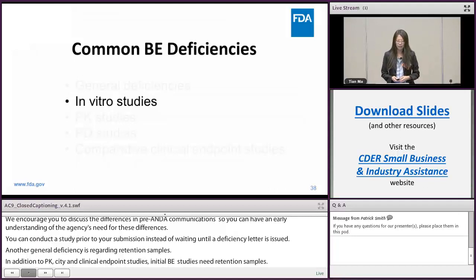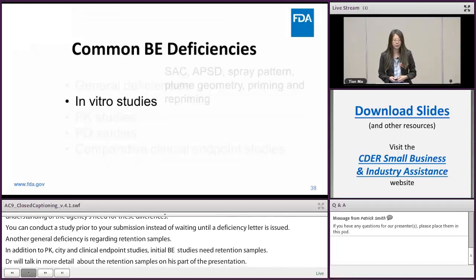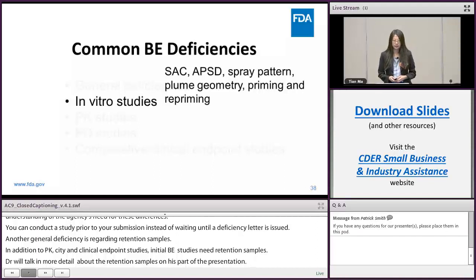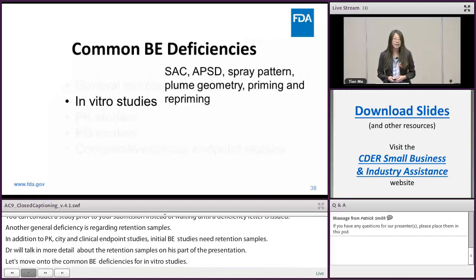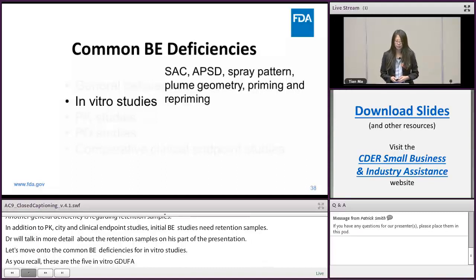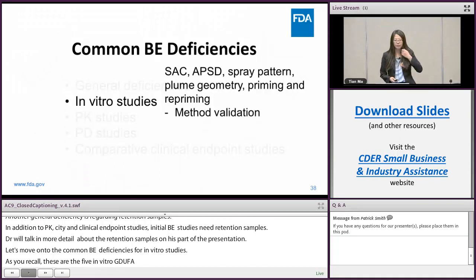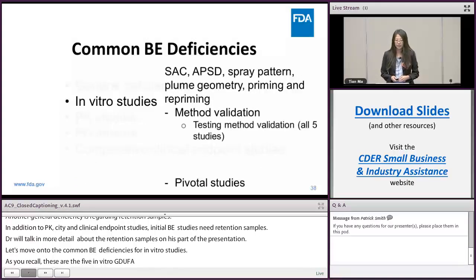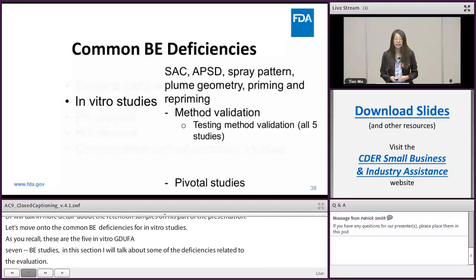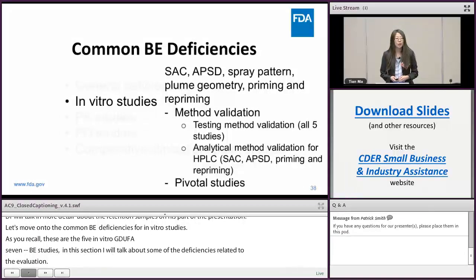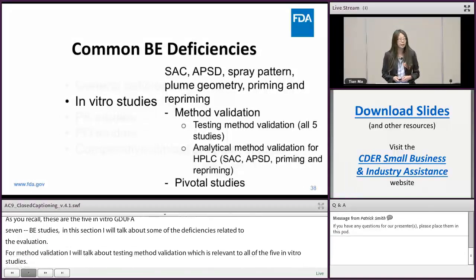Let's move on to the common BE deficiencies for in-vitro studies. These are the five in-vitro BE studies recommended for the MDI product, and SAC and APSD studies are also recommended for the DPI product. I'll talk about common BE deficiencies related to the method validation and the pivotal studies — first the testing method validation, which is relevant to all five in-vitro studies, and then analytical method validation for HPLC or UPLC, which is related to the SAC, APSD, priming, and repriming studies.